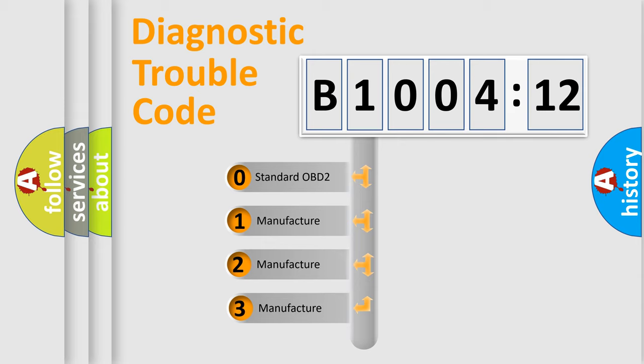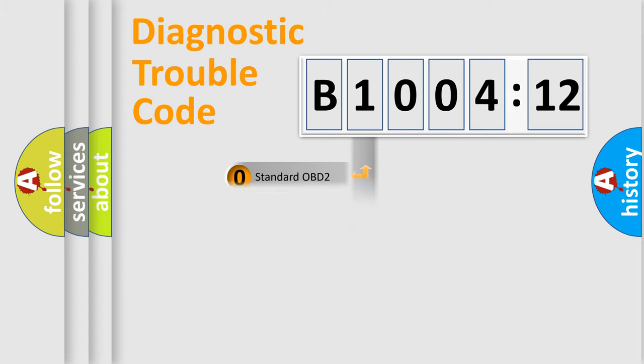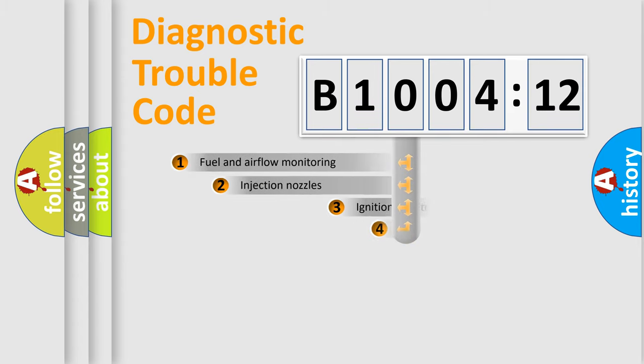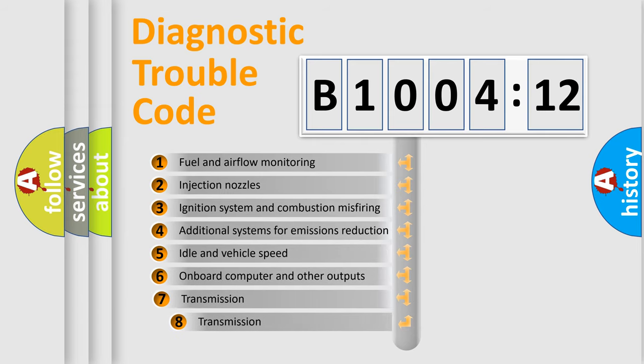If the second character is expressed as zero, it is a standardized error. In the case of numbers 1, 2, 3, it is a more precise expression of the car-specific error. The third character specifies a subset of errors.